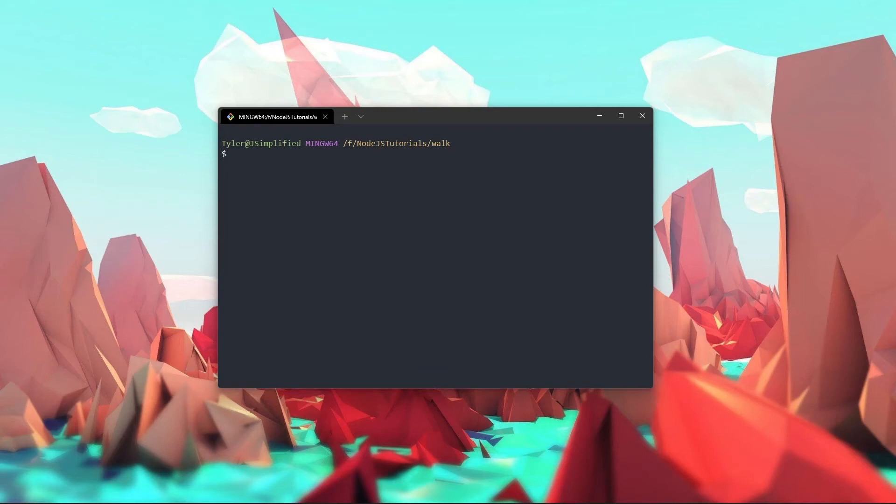Hey, what's going on everybody? My name is Tyler. Welcome back to another Node.js tutorial video.